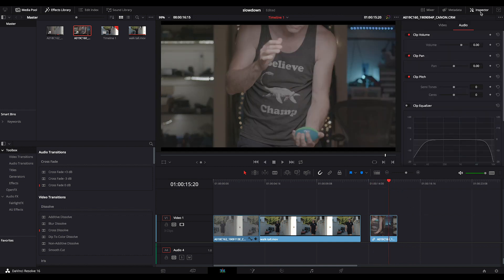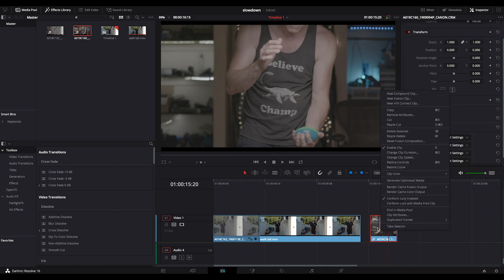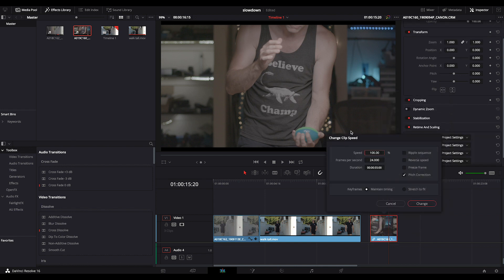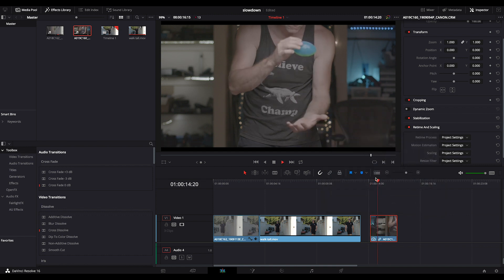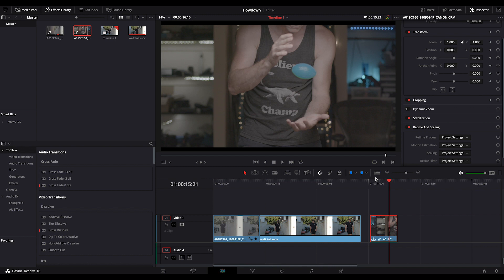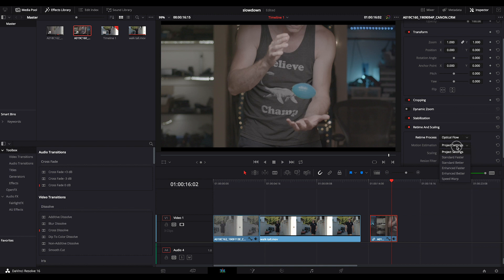But now what I do is repeat my change clip speed down to 50%. Now you'll see it's very stroby because only every second frame is there. Now in retiming scaling, I'll do optical flow and speed warp.